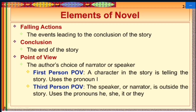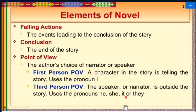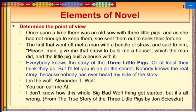Point of view is the author's choice of narrator or speaker and is of two types. In first-person point of view, a character in the story tells the story, mostly using the pronoun 'I.' In third-person point of view, the narrator is outside the story and uses the pronouns he, she, it, or they.